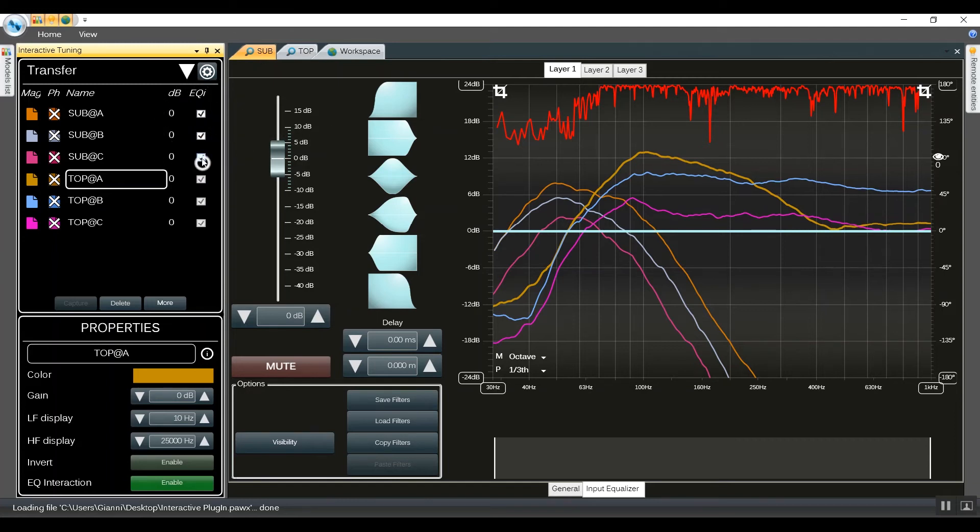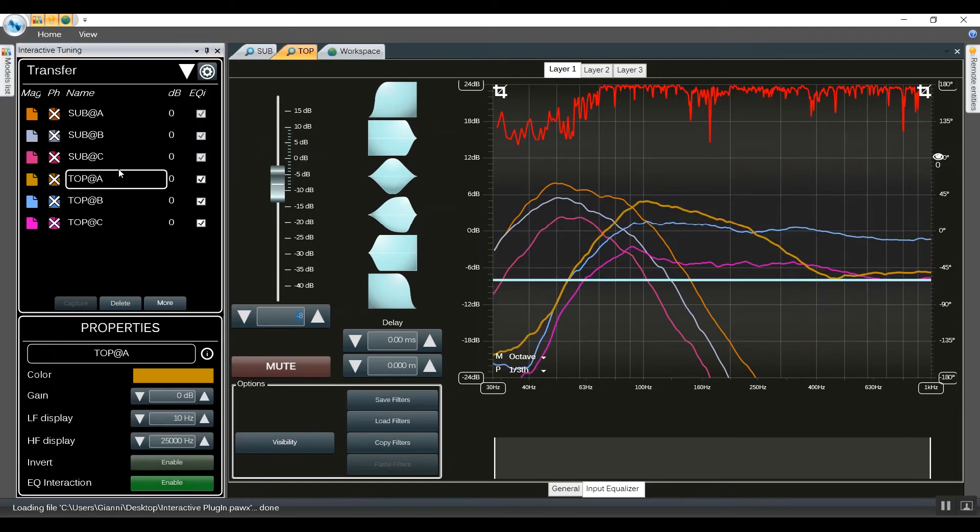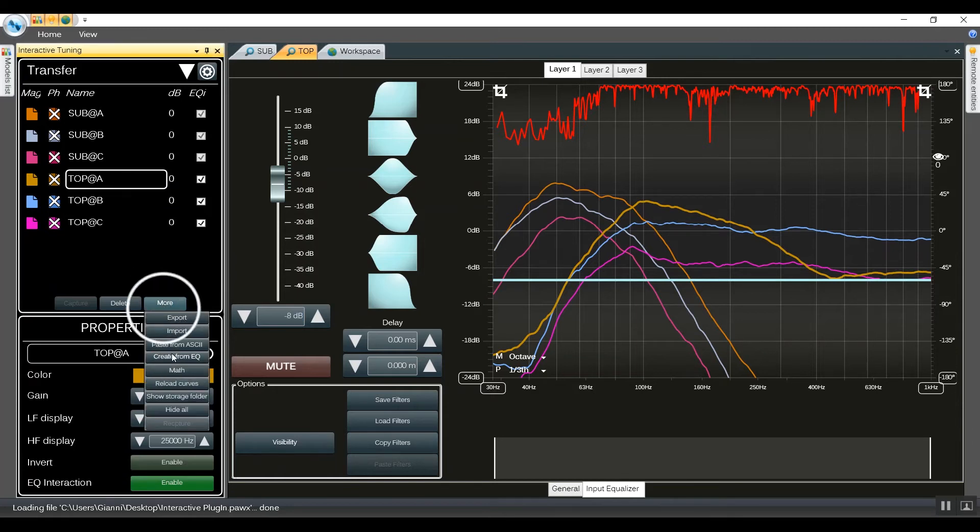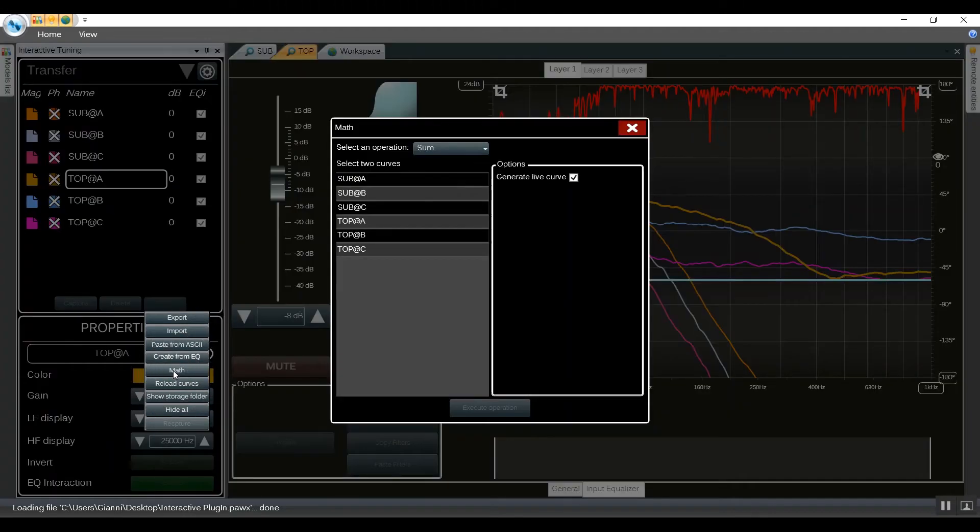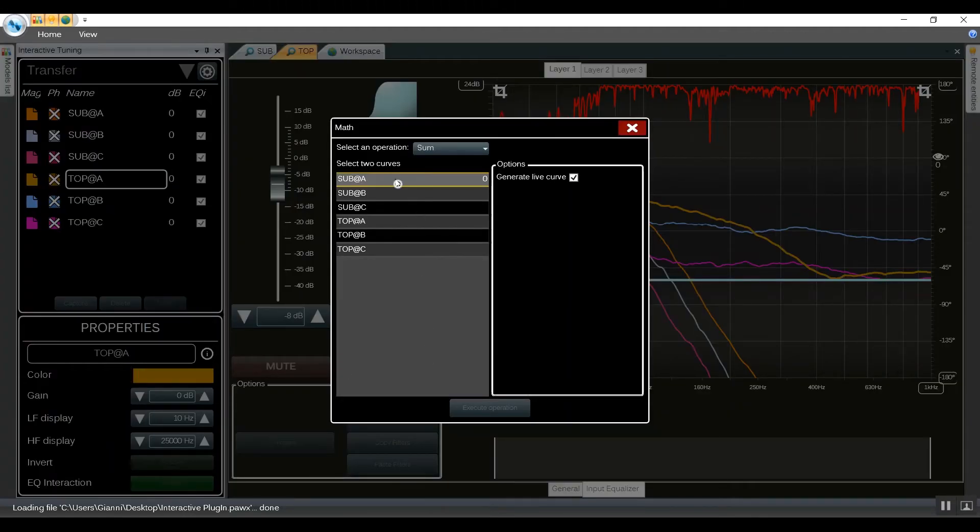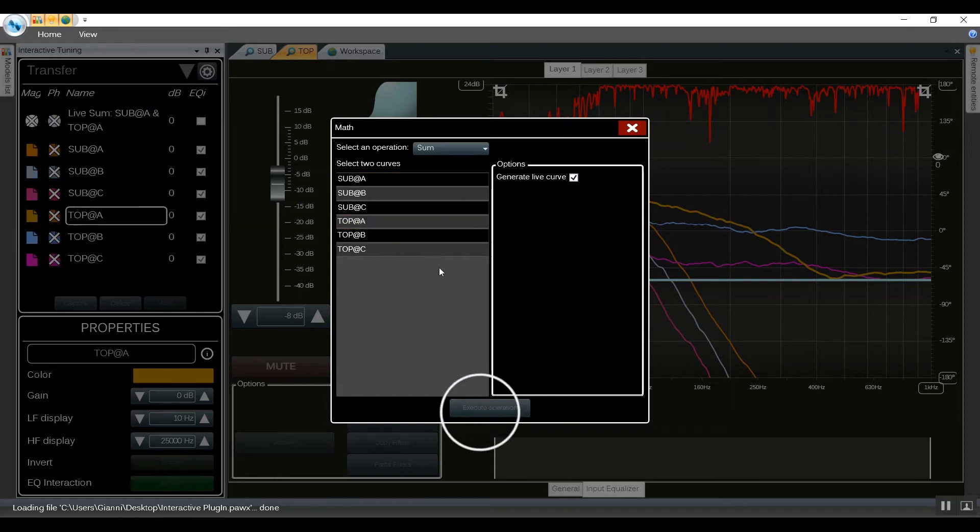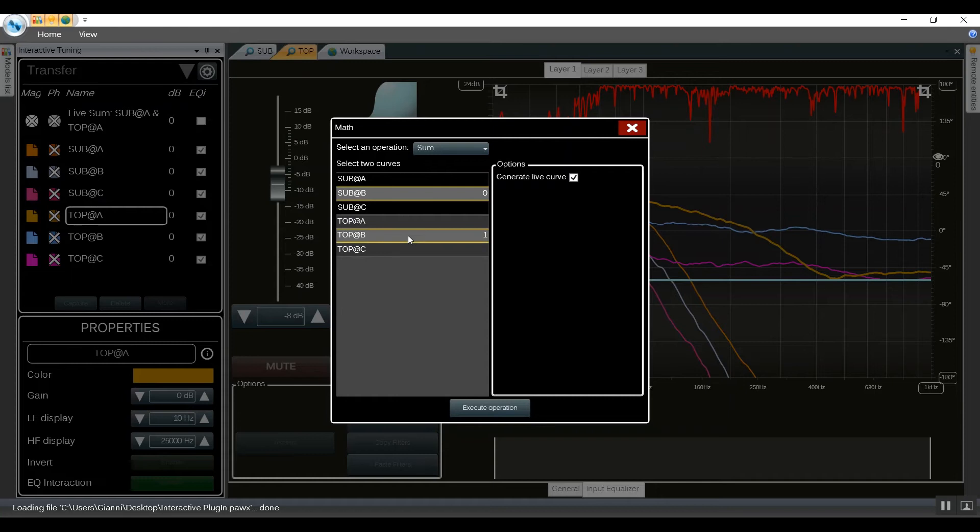We go back to the tops and we're going to adjust the level. Now it's time to create the threesomes at three different positions. So we go into more, math, we're going to choose sub at position A, top, position A, generator live curve. We're going to do the same for B and C position.